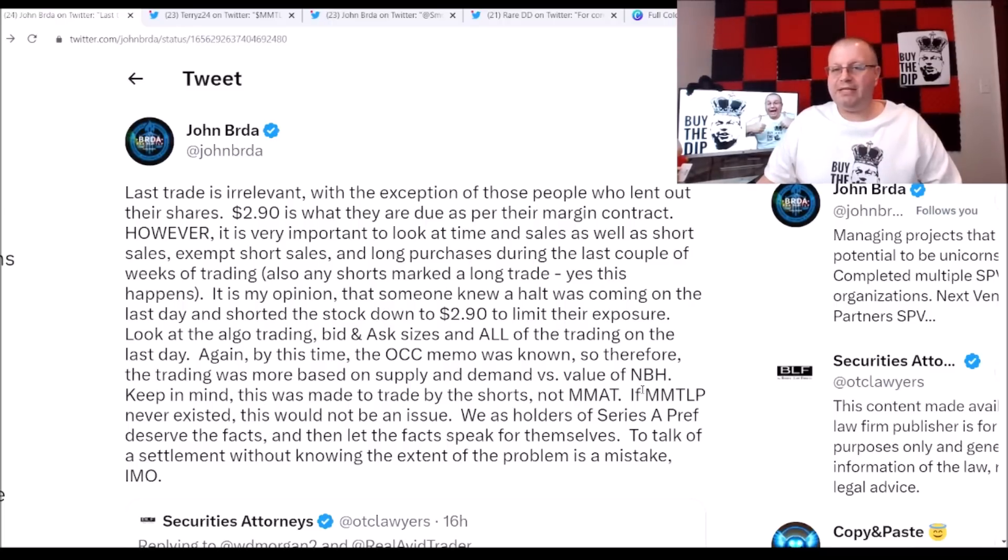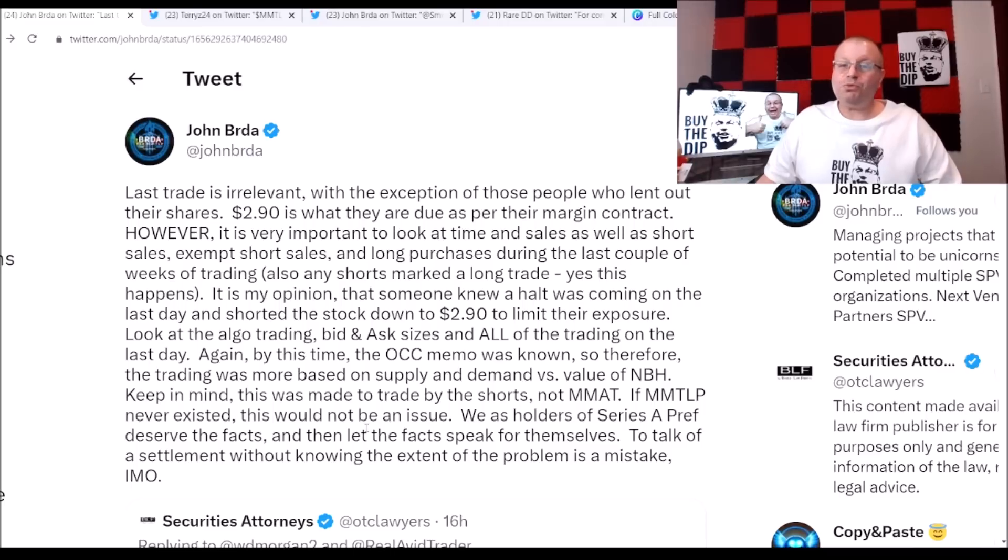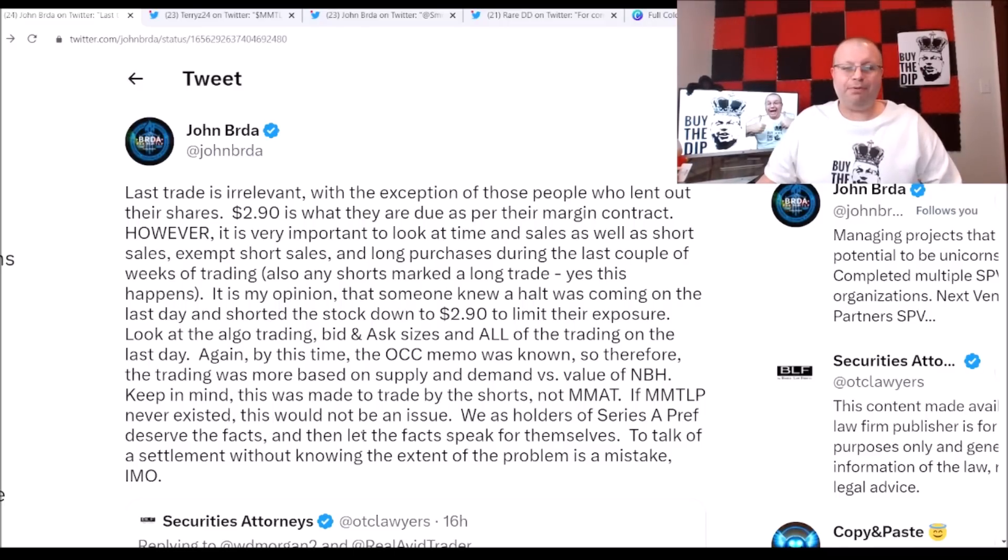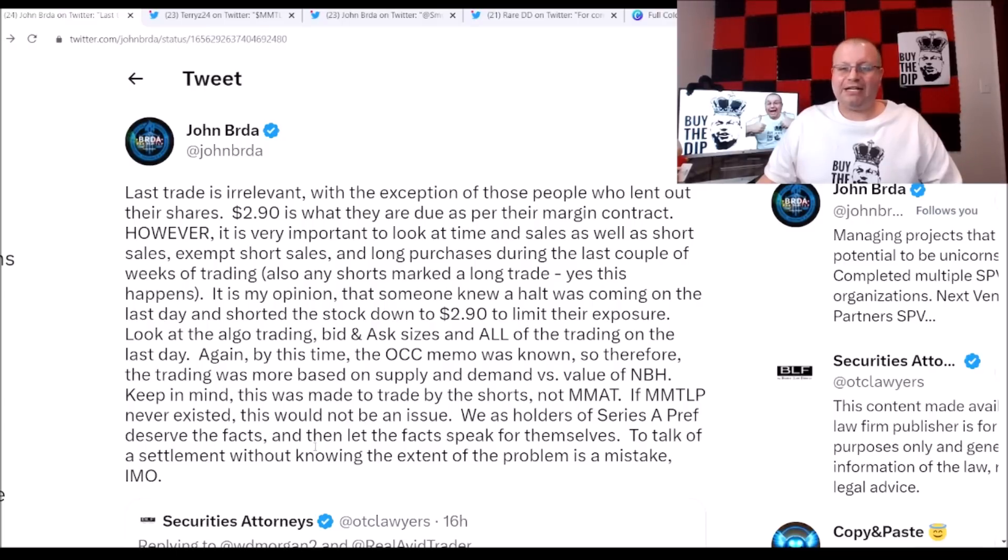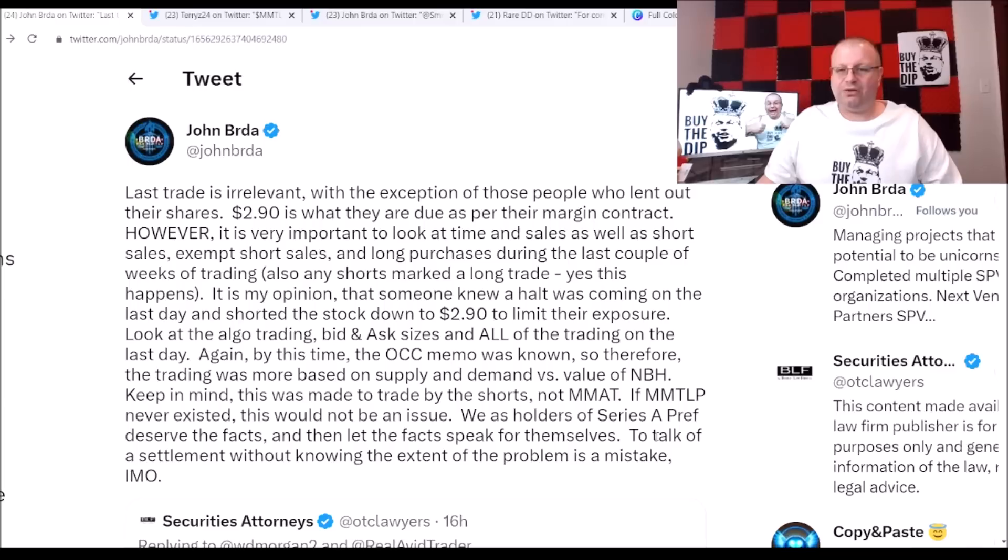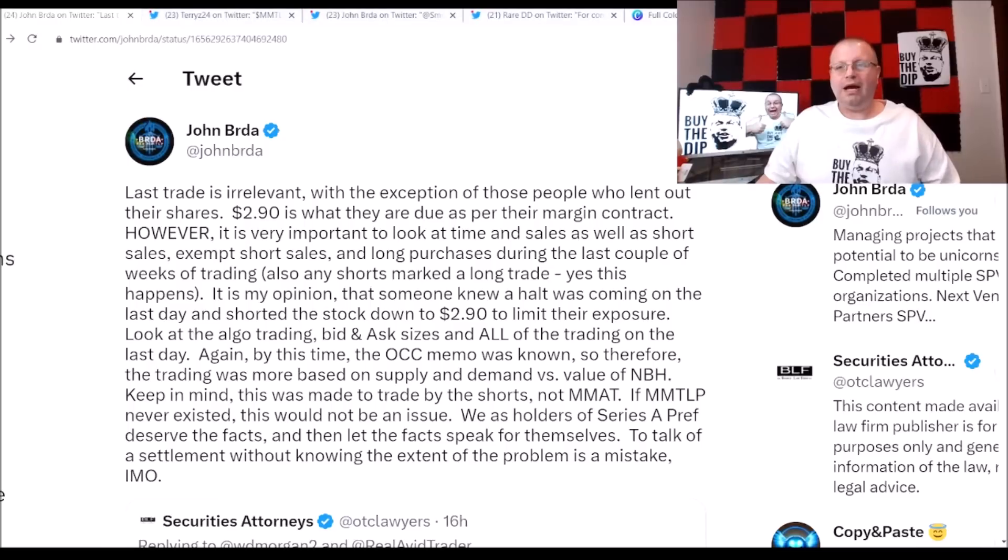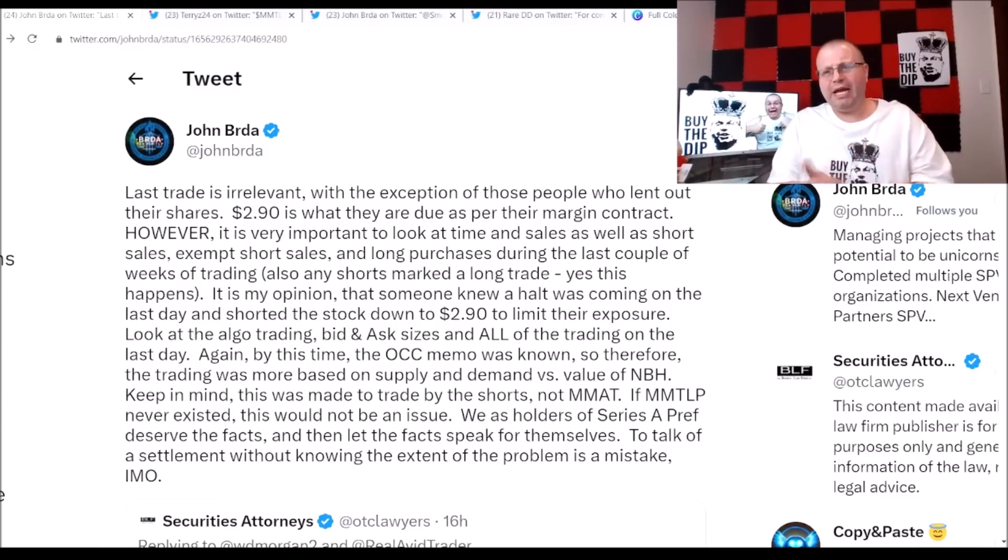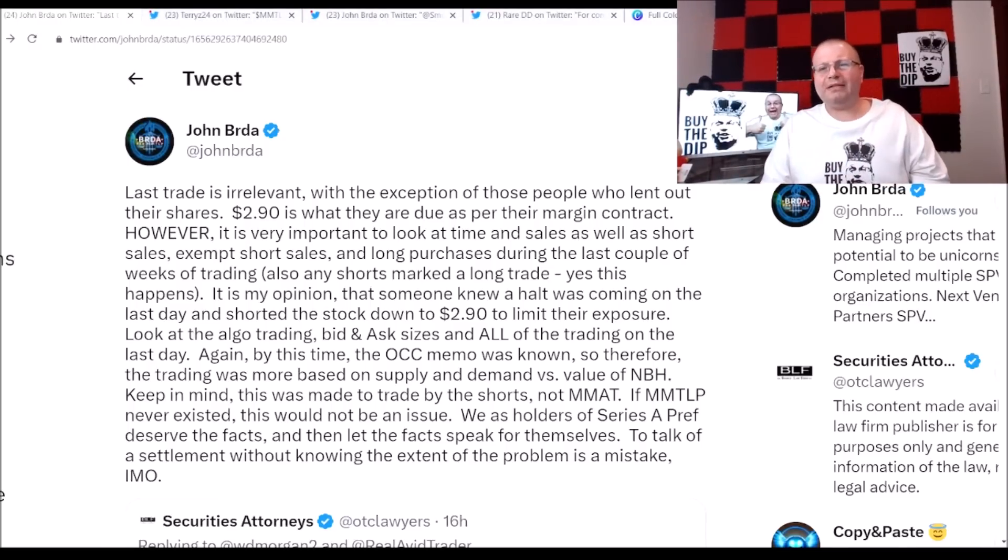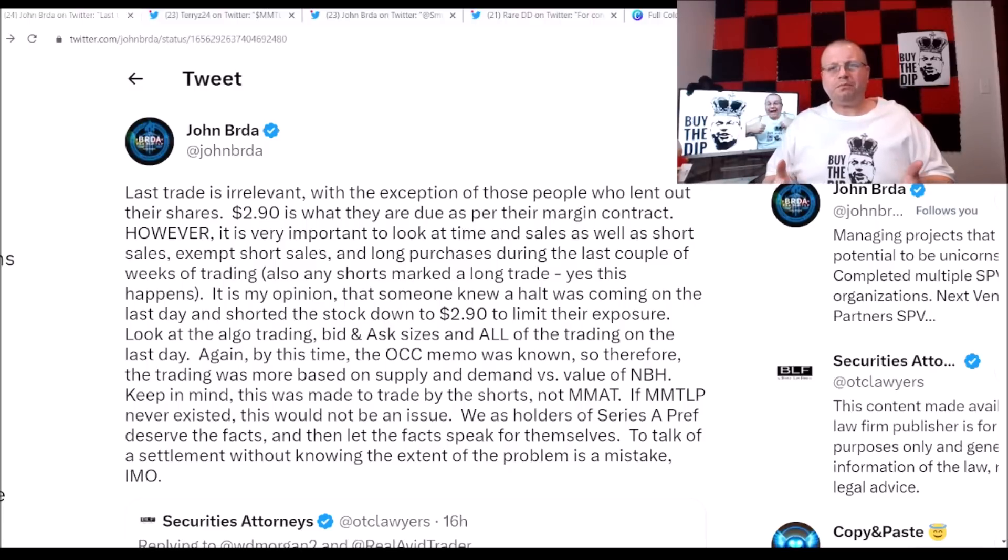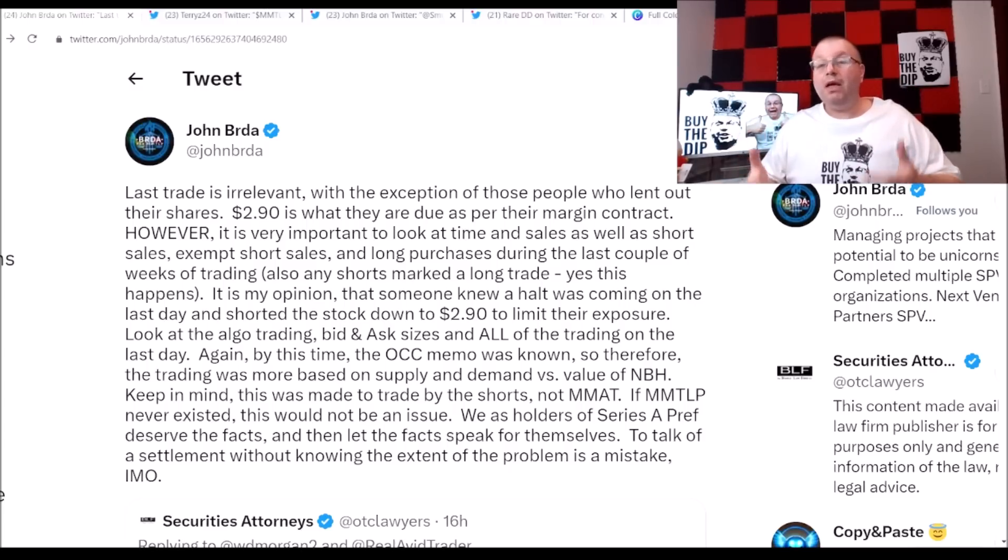Keep in mind this was made to trade by the shorts, not MMAT. If MMTLP never existed this would not be an issue. We as holders of Series A Preferred deserve the facts and then let the facts speak for themselves. To talk of a settlement without knowing the extent of the problem is a mistake in my opinion. I could not freaking agree anymore.